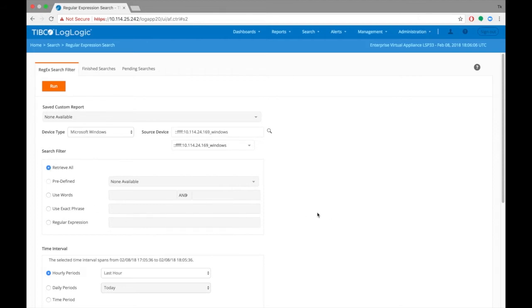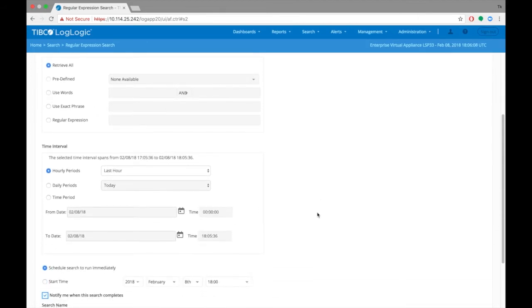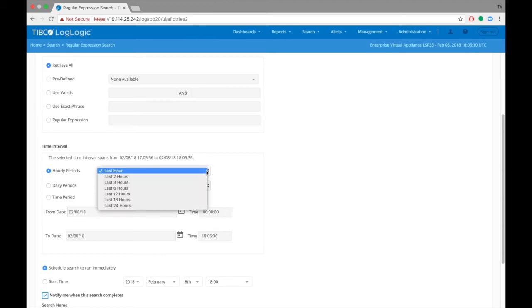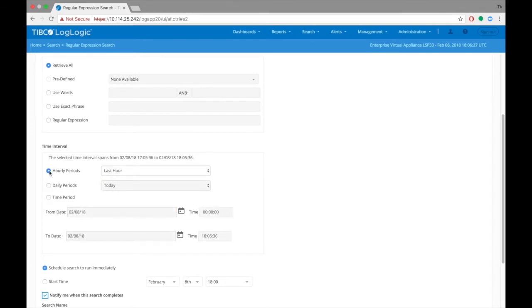Next, we will choose the time interval for the search. You can choose hourly time periods, daily, or a specific time period. In this case, we'll choose the last hour.